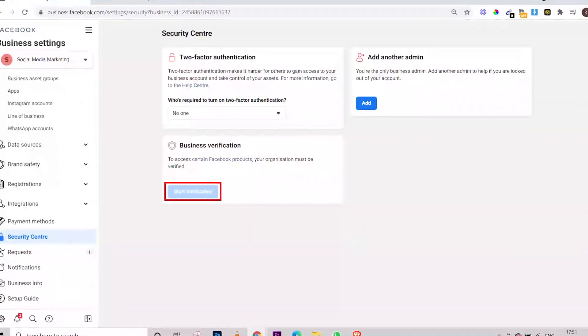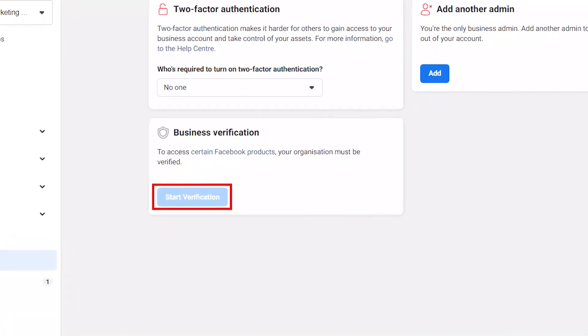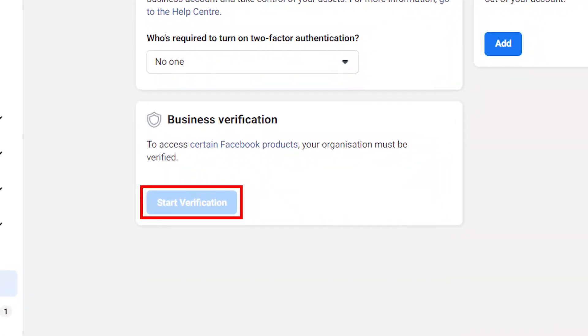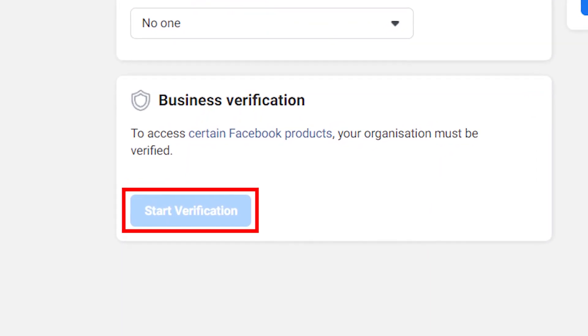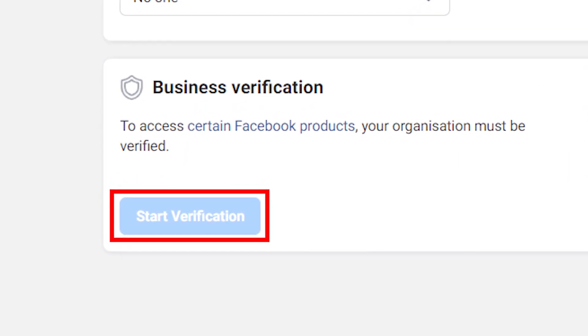Hello guys, welcome to this channel where I teach drop shipping, cryptocurrency, and digital marketing. Today's video is related to drop shipping, and I'm going to teach you how you can make that 'Start Verification' button clickable — that button in Facebook Business Manager. I know when you go there and want to verify your business manager, that button is not clickable at all. Stay tuned till the end of this video.